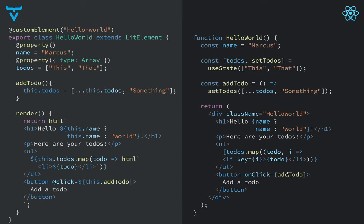So fairly similar in idea. If we had used the class-based way of creating components in React, these would have looked more or less identical except for the state.